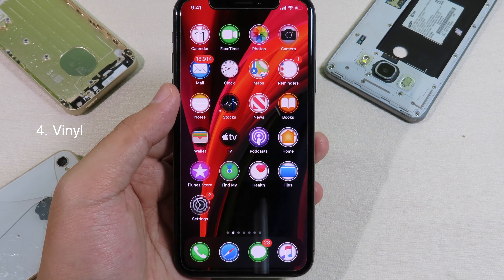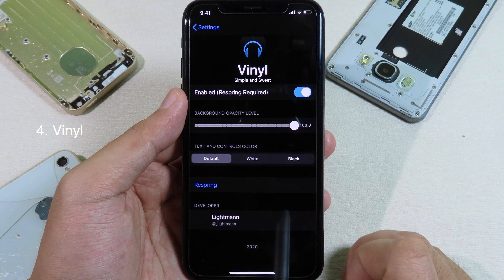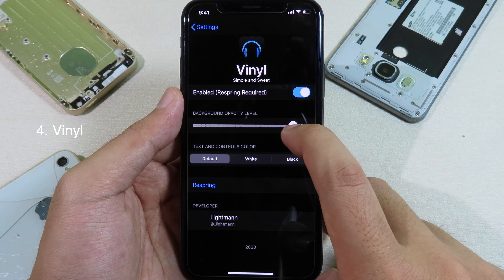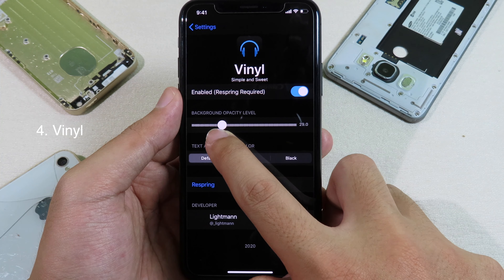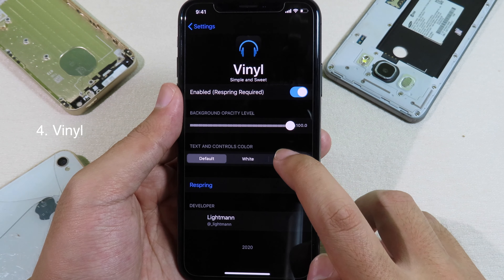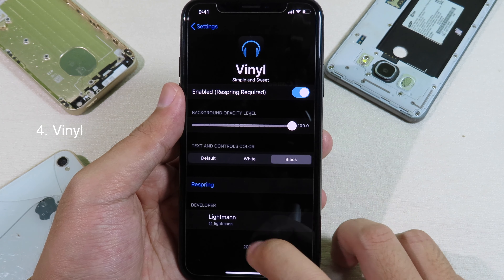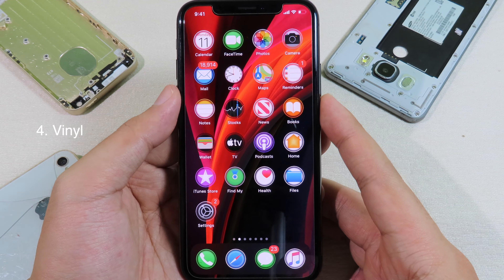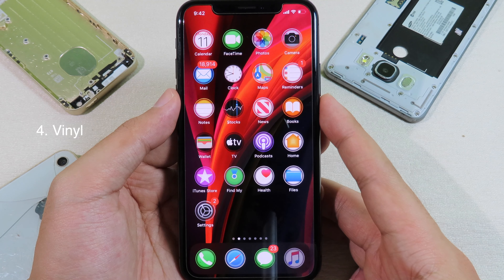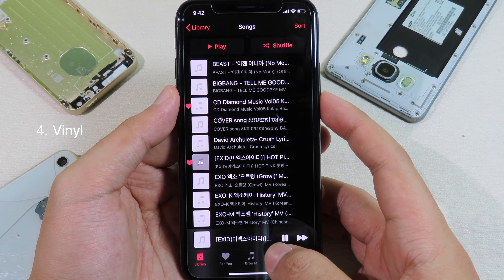This is the tweak that allows you to change the music player on the lock screen, giving you a little bit of customization. If you go to settings and go to the tweak, you can see we have a background opacity level where you can adjust the background opacity.